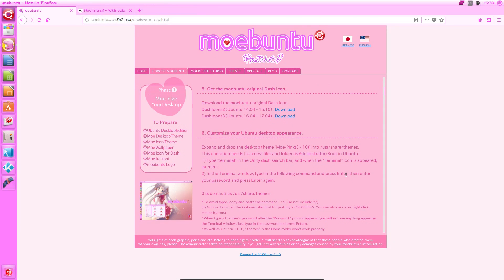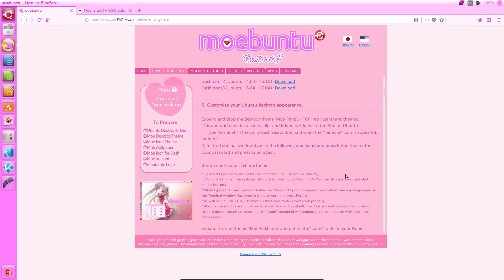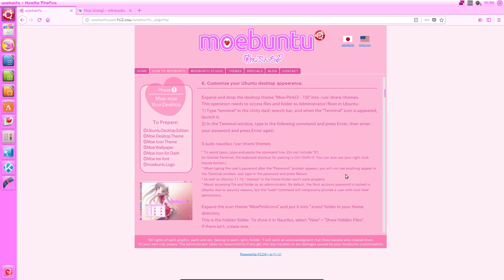Then just another download, get the dash icon. Step six is when you start actually using the files you've downloaded in the previous steps in order to start customising Ubuntu to make it look moer.